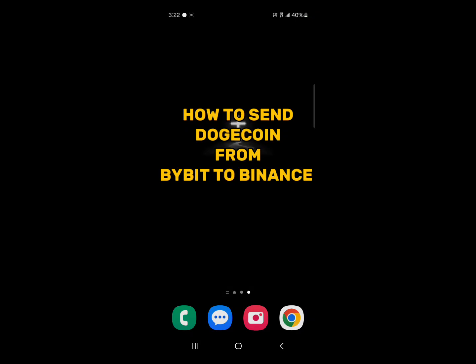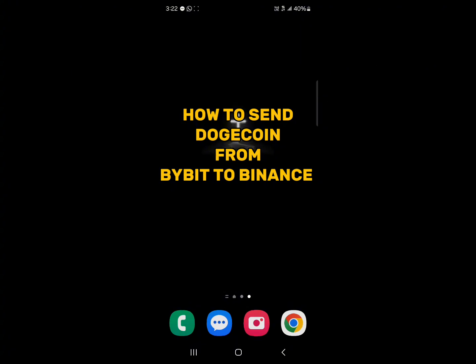Hello guys and welcome to another tutorial video. In this short tutorial video, I'll be showing you how to send Dogecoin from Bybit to Binance.